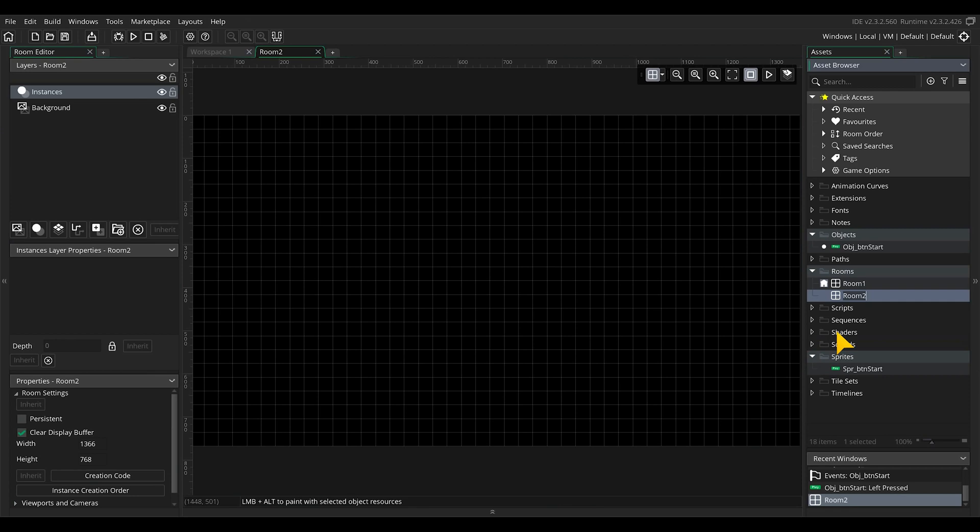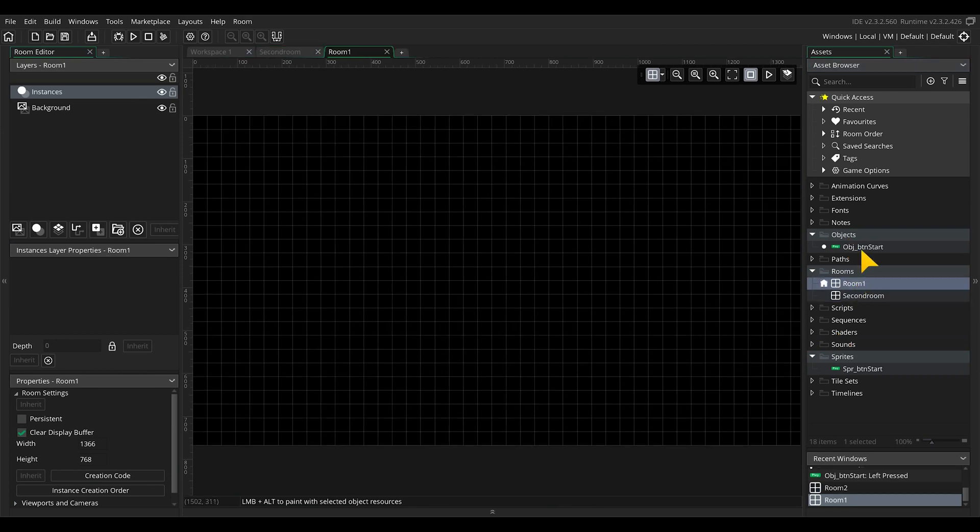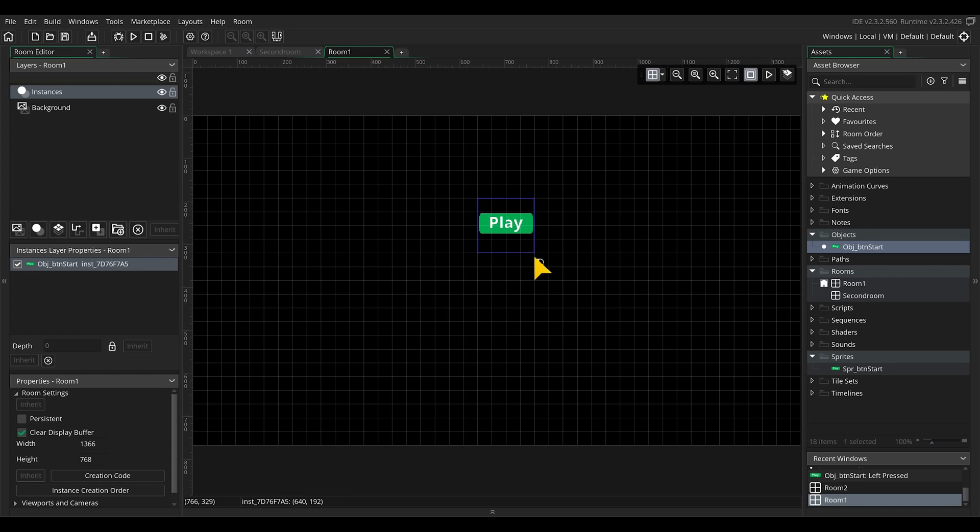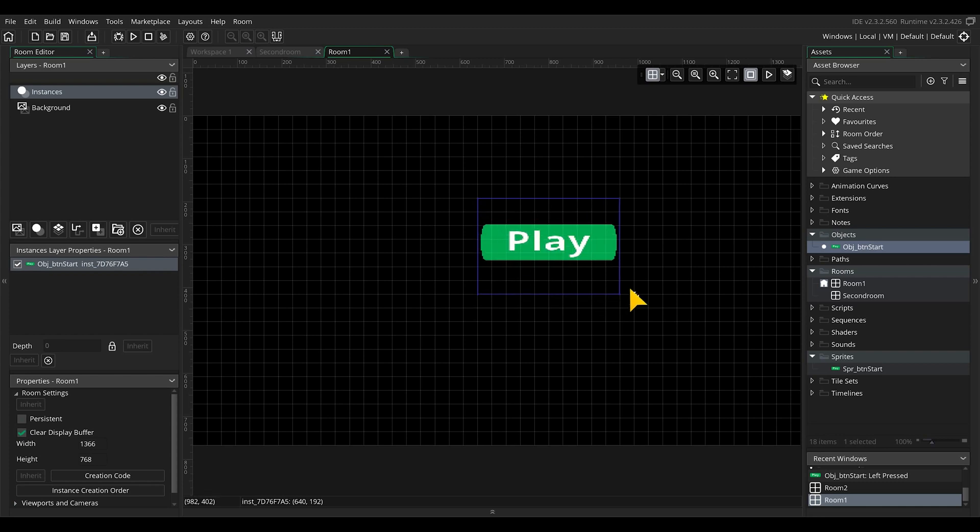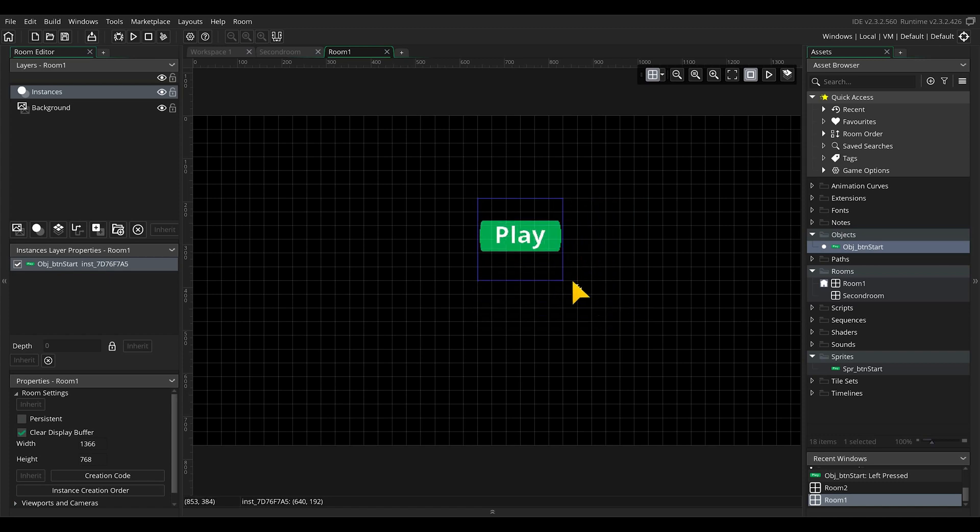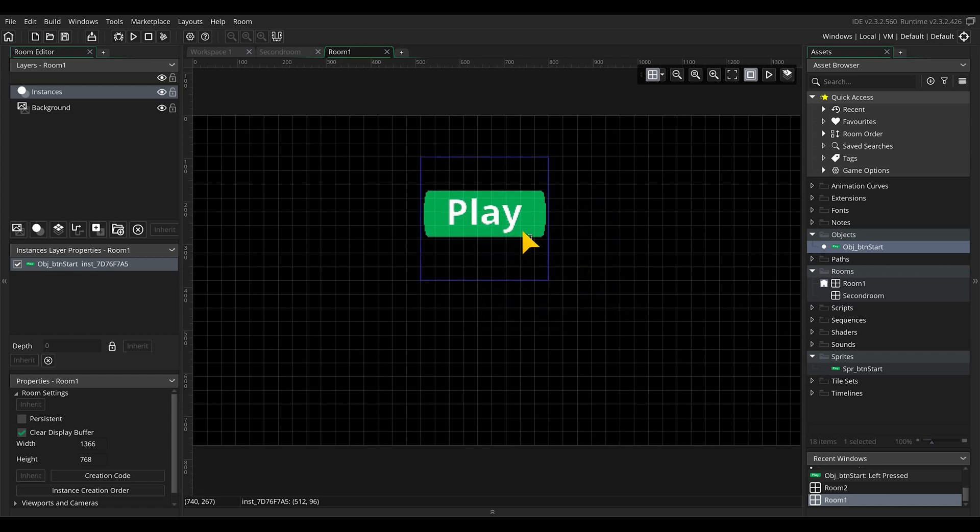In the first room we will drag in the player button. Make sure that you have selected the layer for instances to be able to drag objects into the room. You can resize that button by just dragging the handlers and hold ctrl to resize the width and the height with the same scale and numbers.